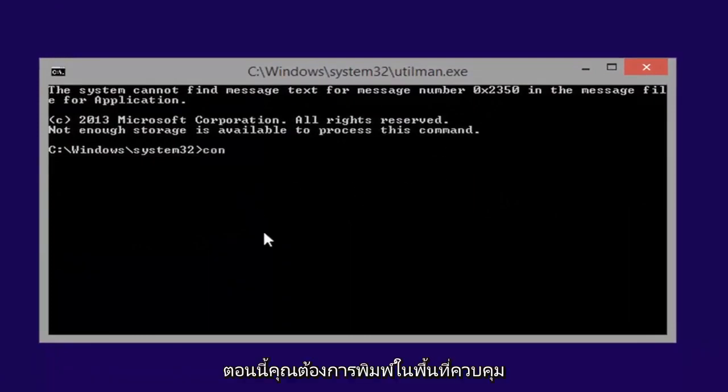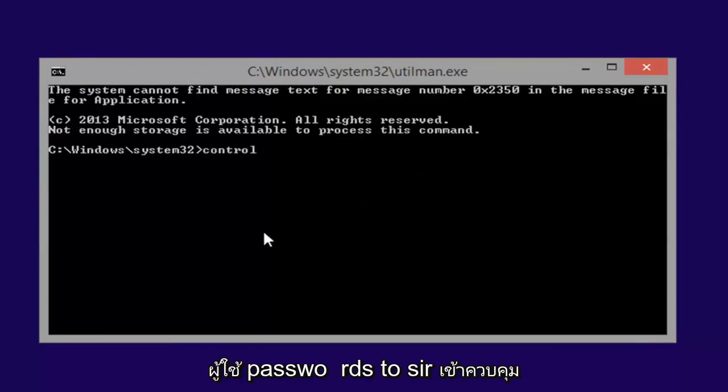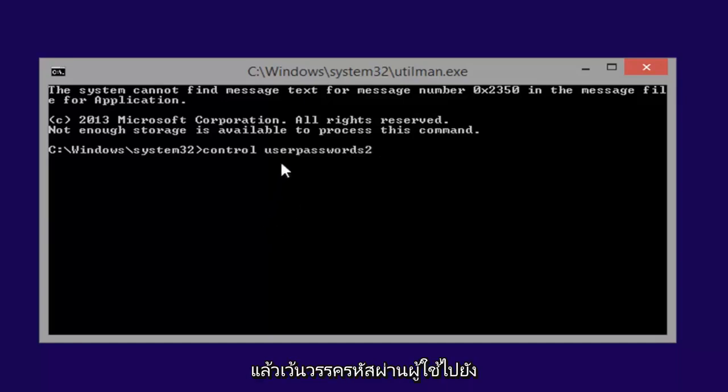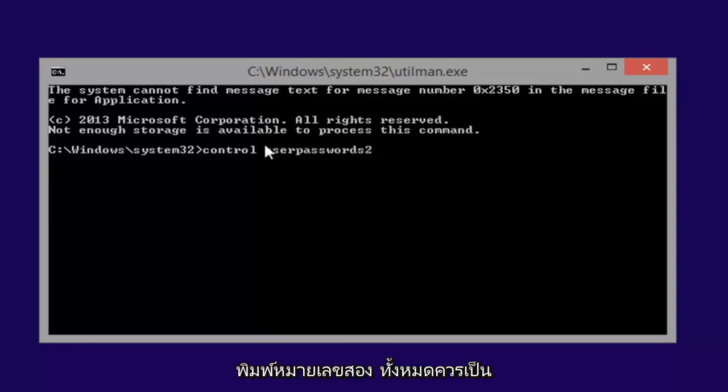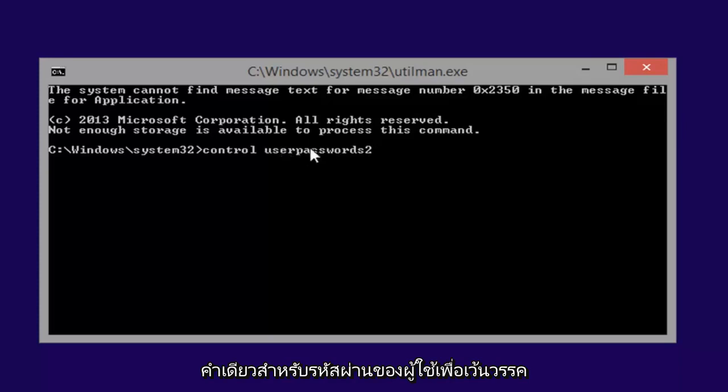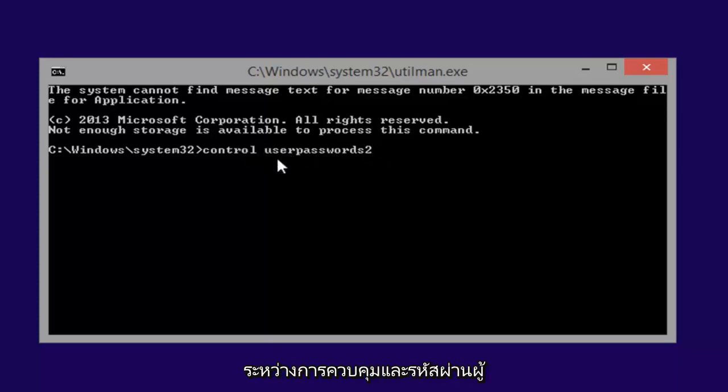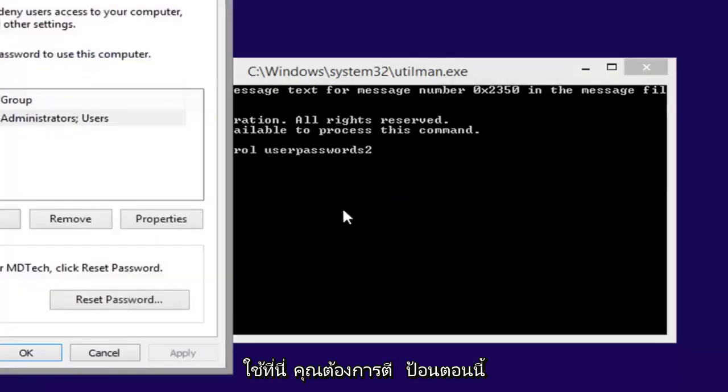Now you want to type in control space userpasswords2, so again control and then a space userpasswords2, the number 2. Don't spell out T-W-O, just type the number 2. All should be one word for the user passwords still, space in between control and the user passwords here. You want to hit enter.